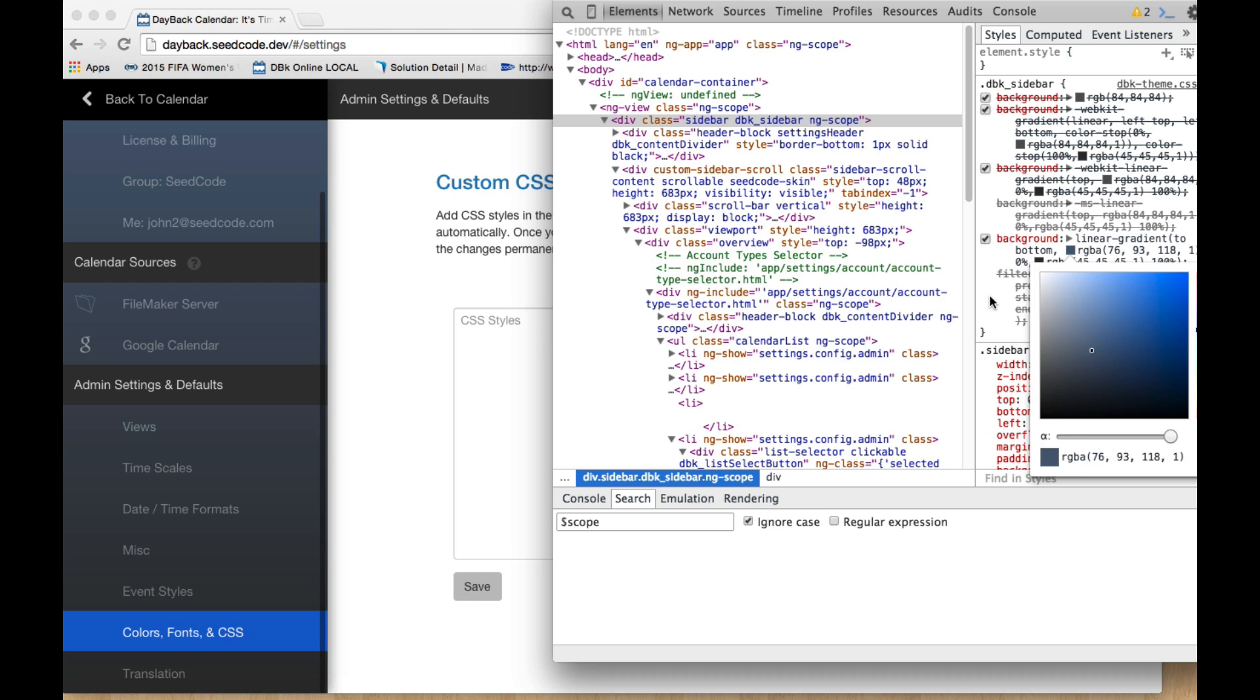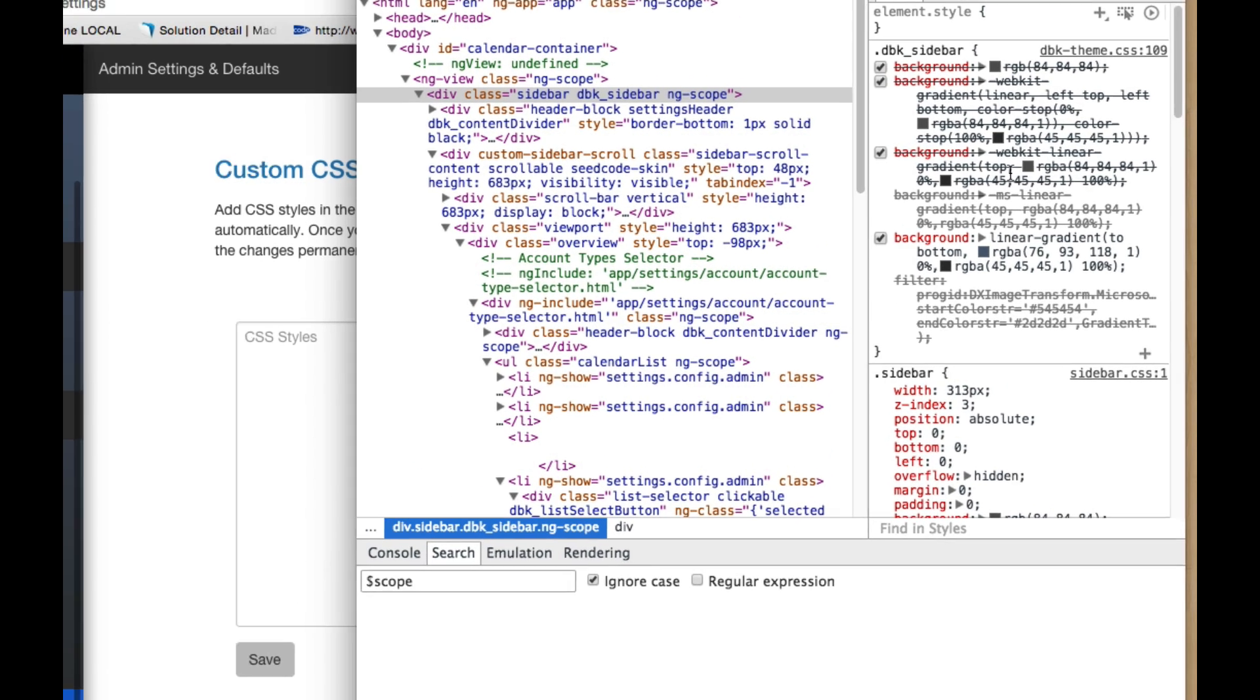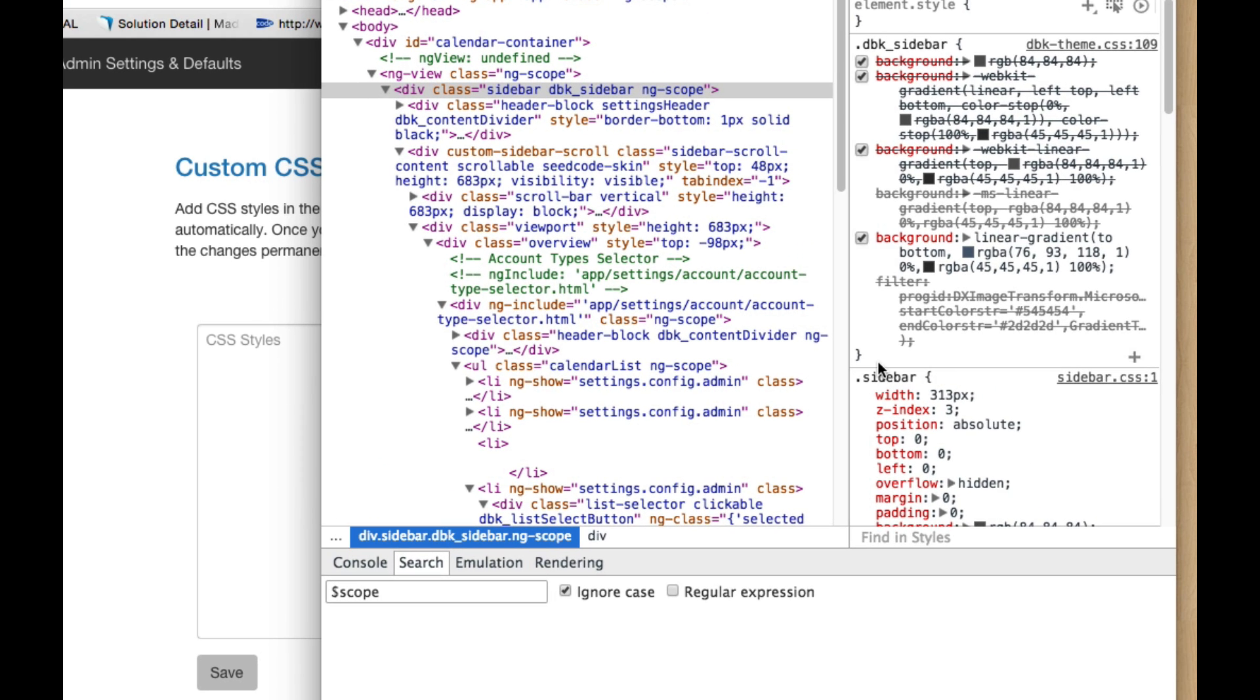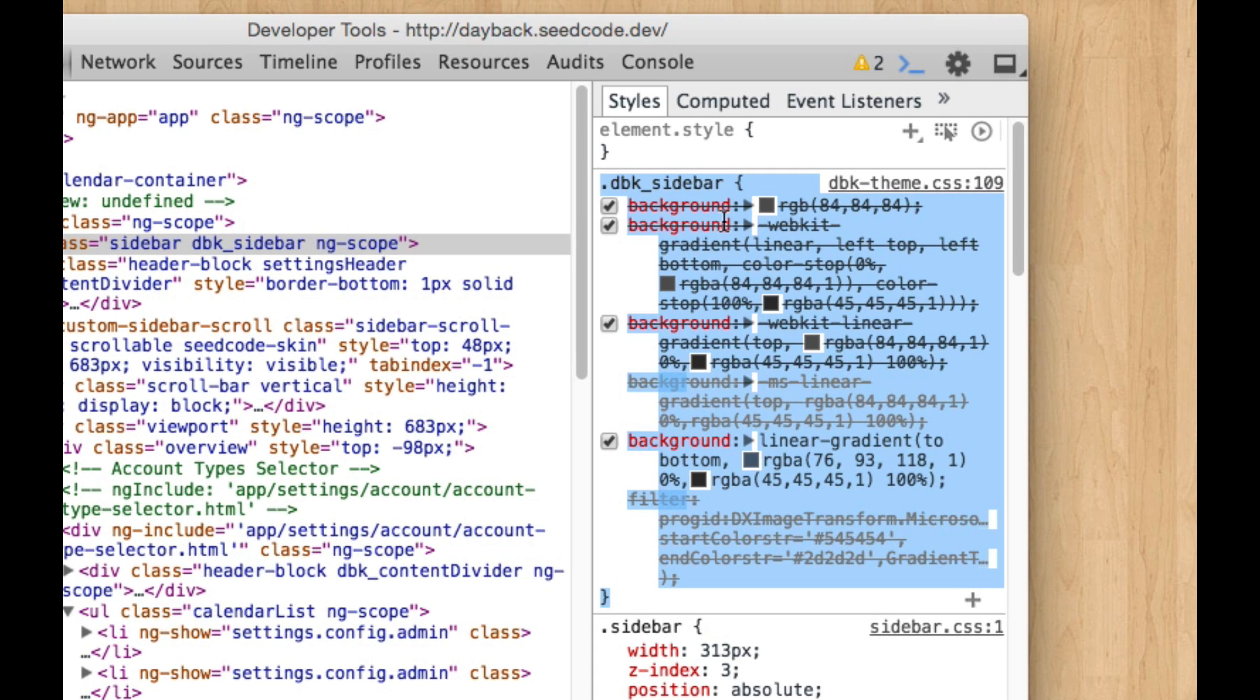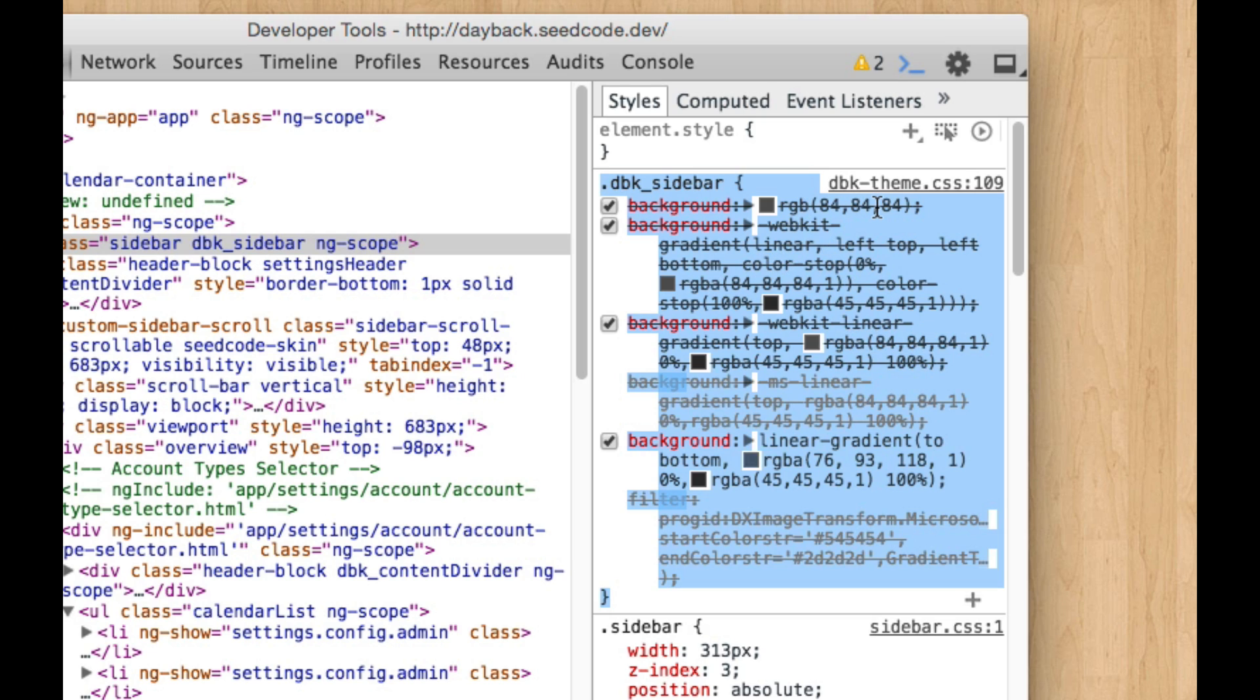So once I've done that and I can keep adjusting here, I'm just going to select this whole thing and copy it. Now there's an intentional simplification in this video. You see this background is described four times. These are different vendor prefixes for different browsers. And I've really only changed the one I'm using for Chrome. So you can see how this RGBA 76 here, this 84 would need to get changed. This 84 would need to get changed and this one would need to get changed.